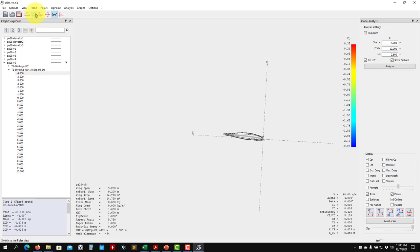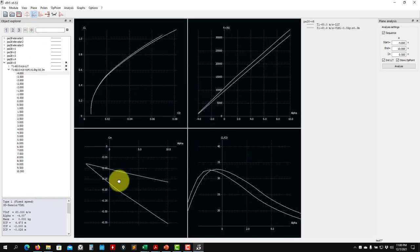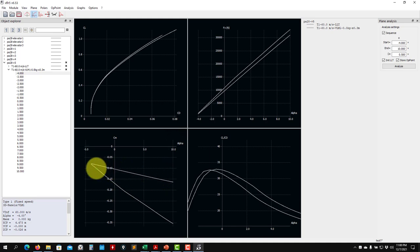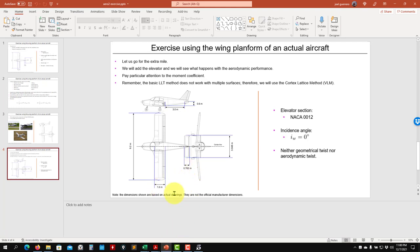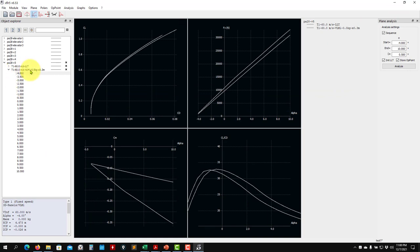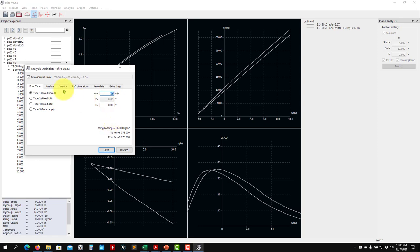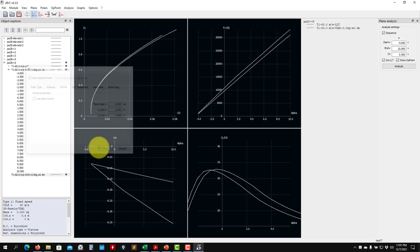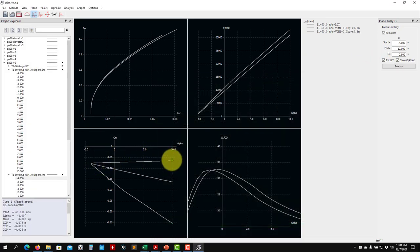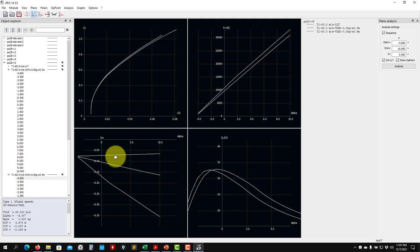Actually, 25% of the chord of 1.6 is 0.4 — one quarter of the chord — so placing the CG at X = 0.4 should give neutral stability. Running that case confirms it. The wing contribution is generally destabilizing: all moments are computed around the center of pressure, which is behind the aerodynamic center, contributing a destabilizing pitch-up tendency.